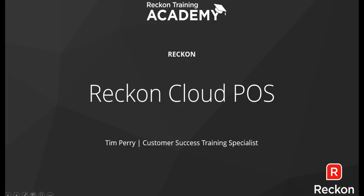Hi everyone, my name is Tim Perry and I'm one of the training specialists here at Reckon. Today we're going to look at how you can activate and deactivate cash registers as well as add additional cash registers in Reckon Cloud POS.